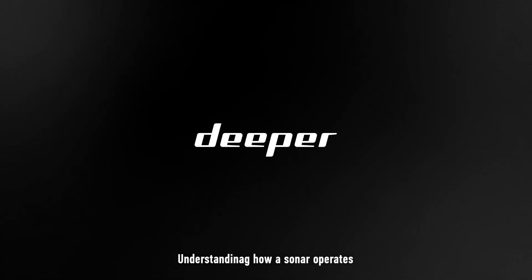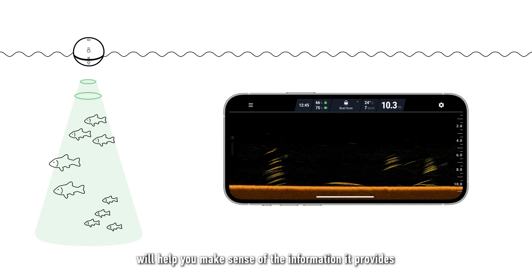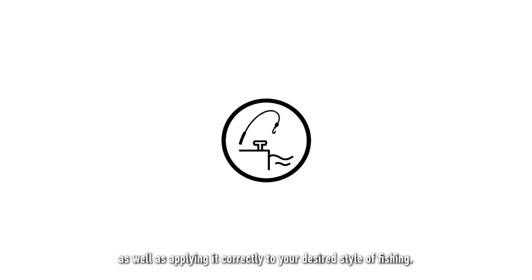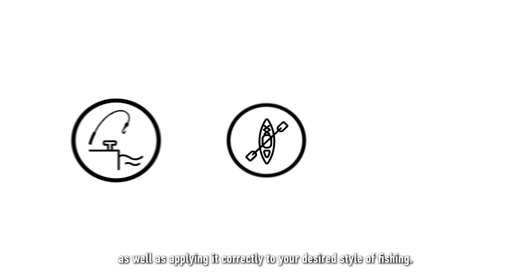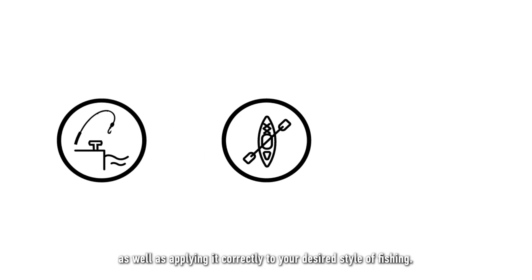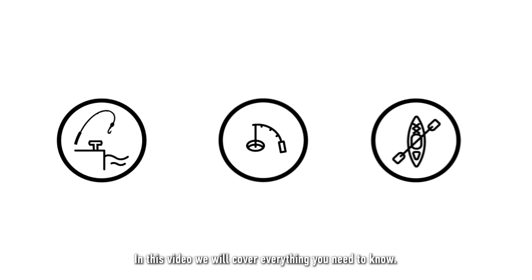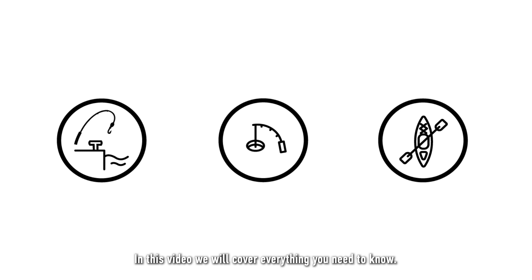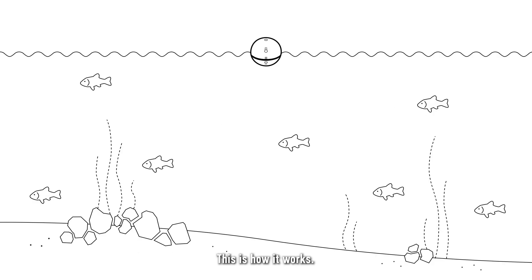Understanding how a sonar operates will help you make sense of the information it provides, as well as applying it correctly to your desired style of fishing. In this video, we will cover everything you need to know. This is how it works.